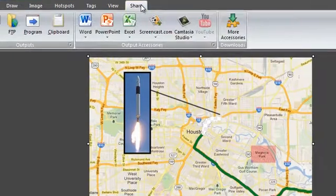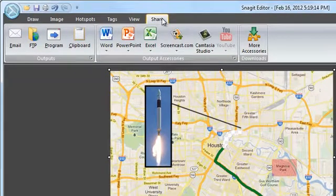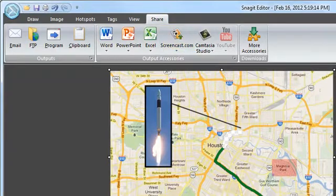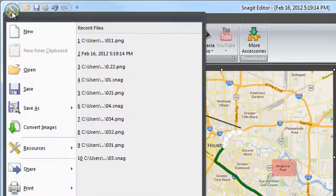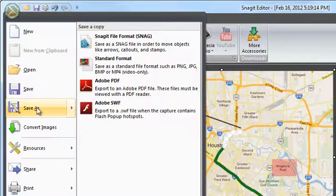Now share your capture with your friends via email or by sending it to screencast.com and sharing the link. You can save your image in a variety of formats including PNG, JPEG and more.